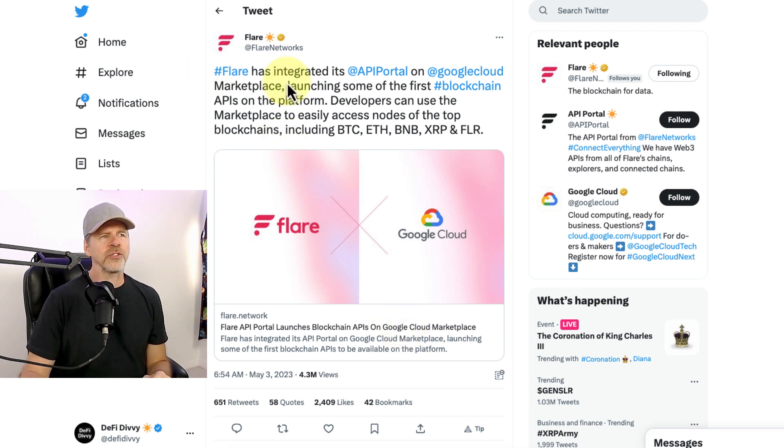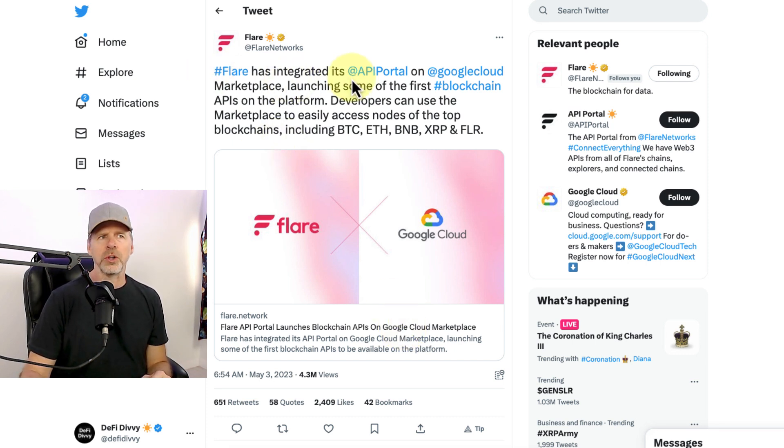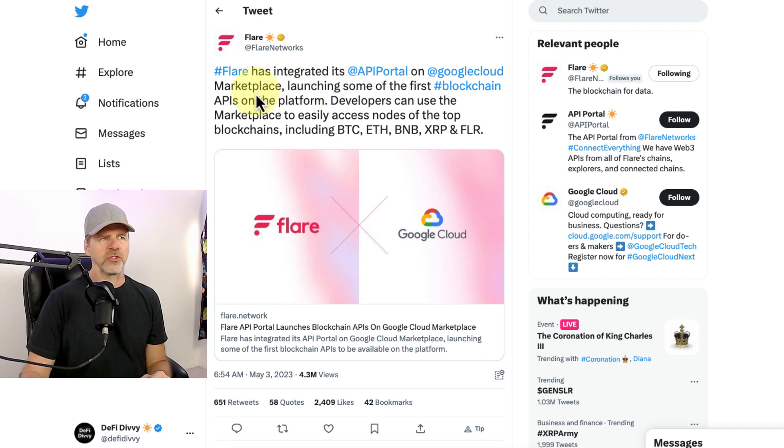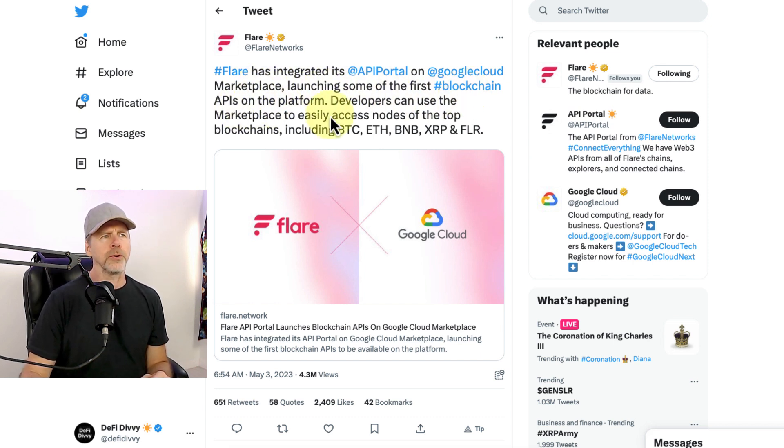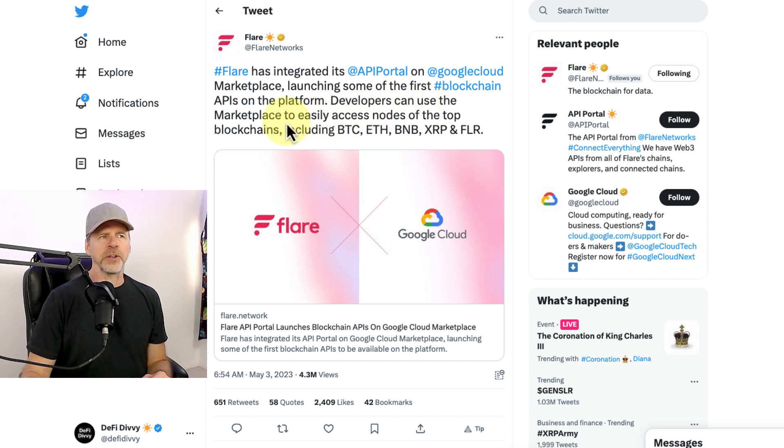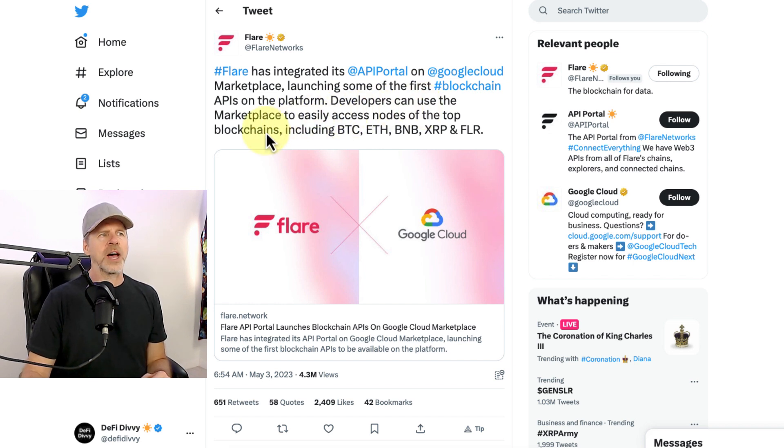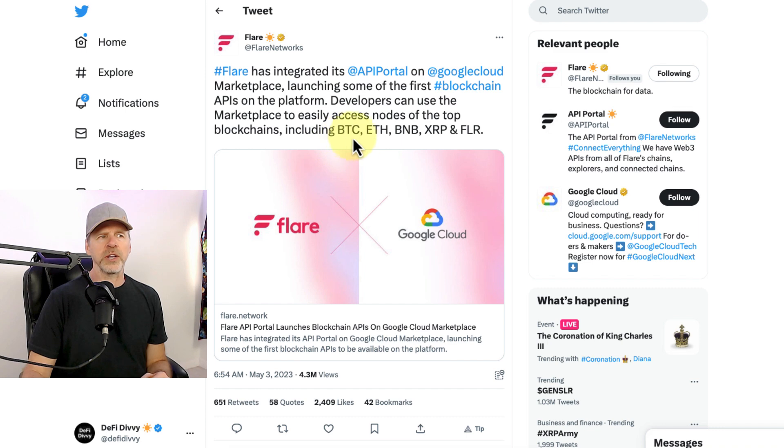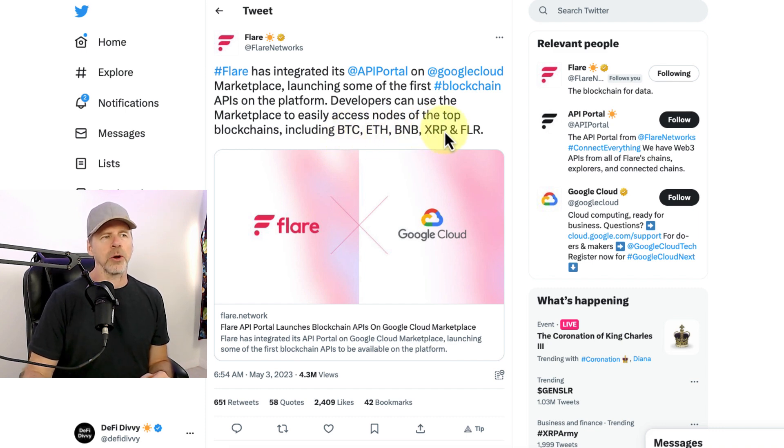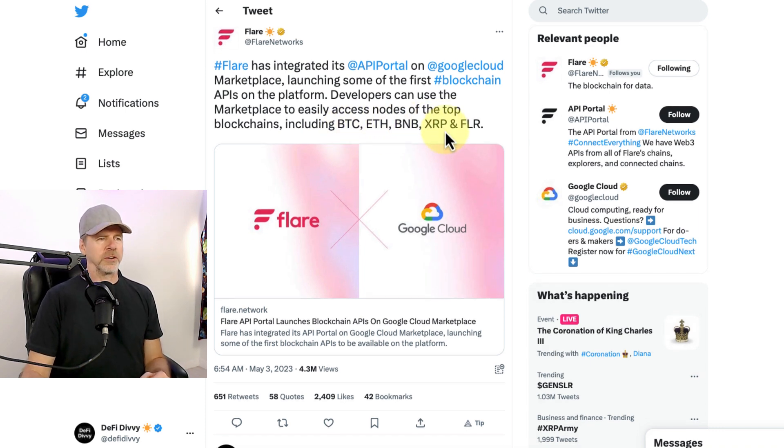And I quote, Flare has integrated its API portal on Google Cloud Marketplace, launching some of the first blockchain APIs in the platform. Developers can use the marketplace to easily access nodes on top of blockchains, including Bitcoin, Ethereum, BNB, XRP, and Flare.